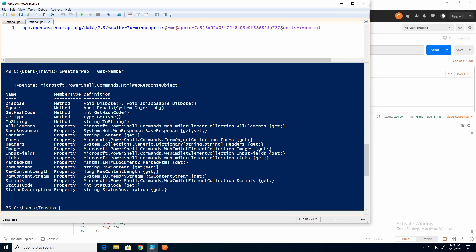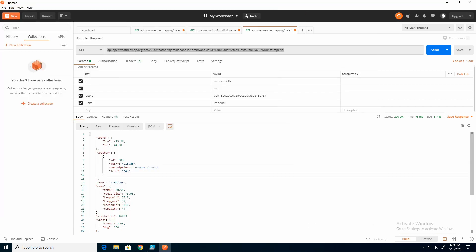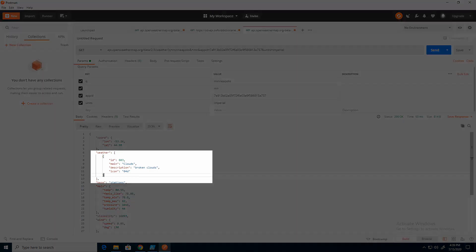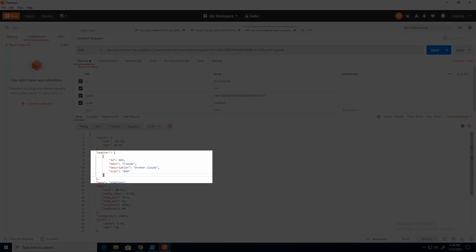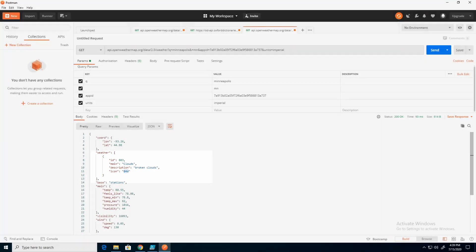There was one other piece of information I just wanted to point out. And this is specific to open weather. If we come back to icon, you can see it's 04D. And I'll forget that. So I'm going to just copy that.